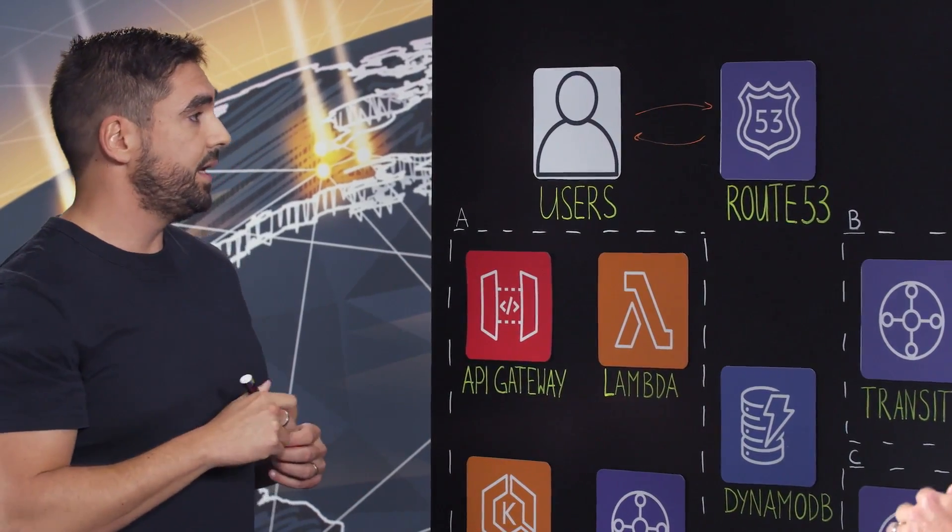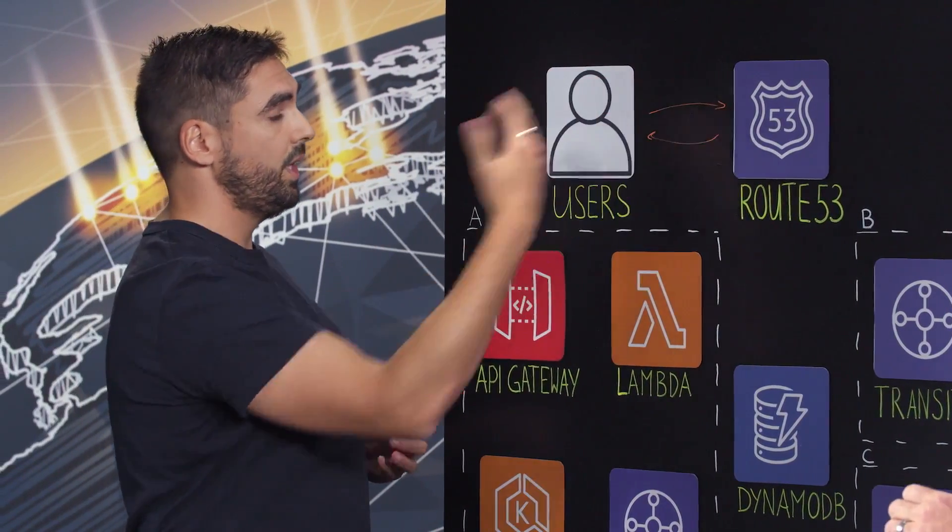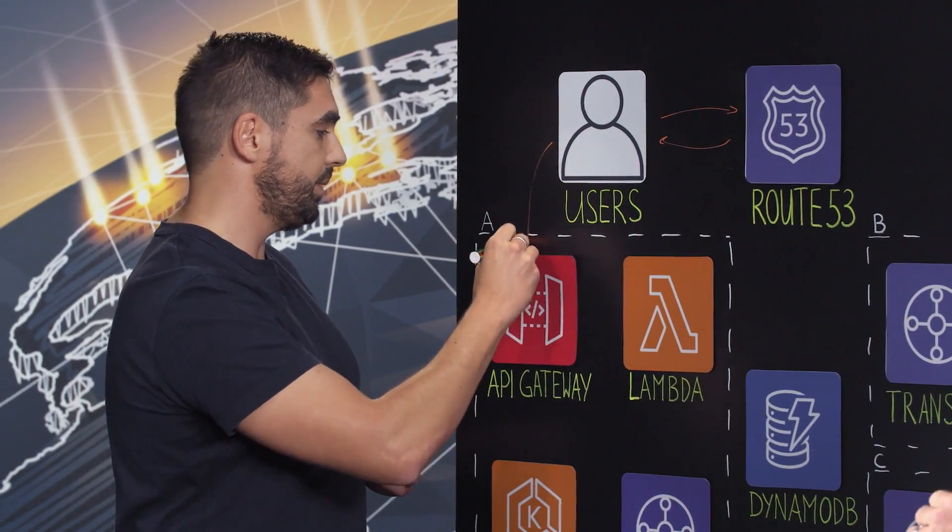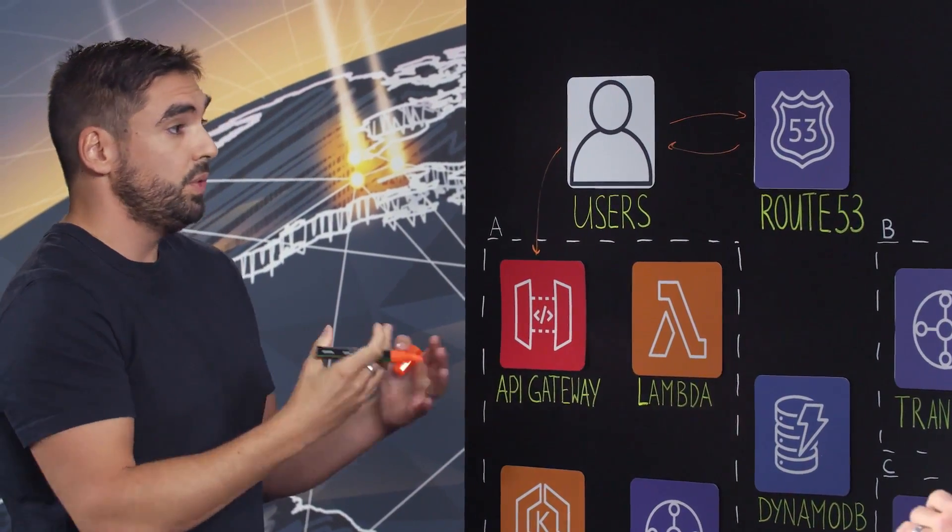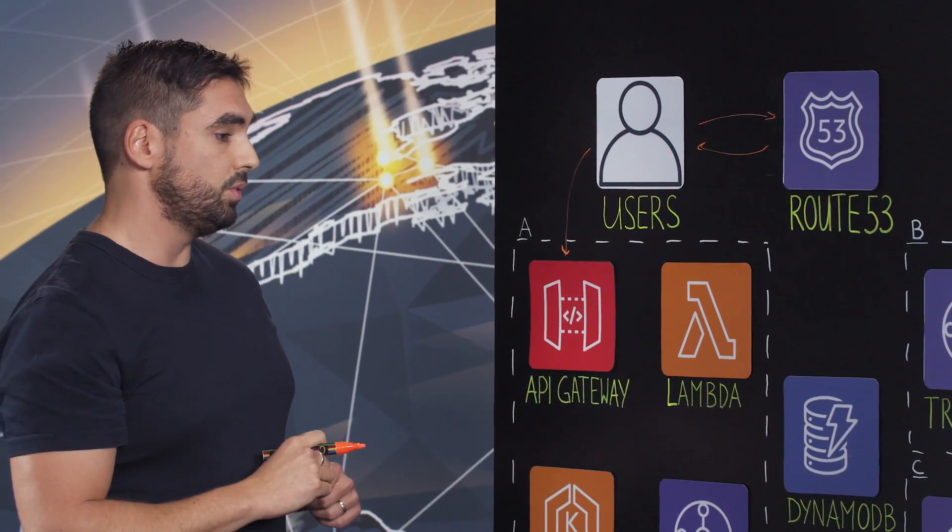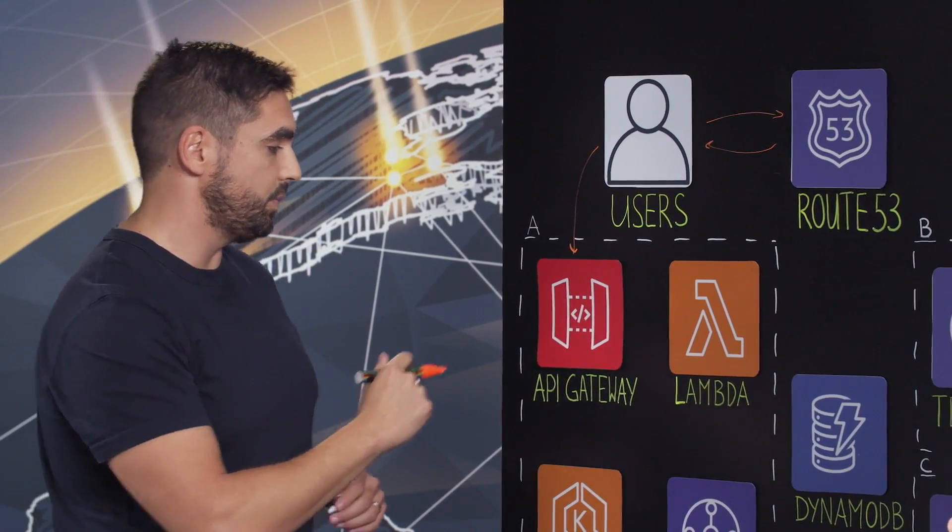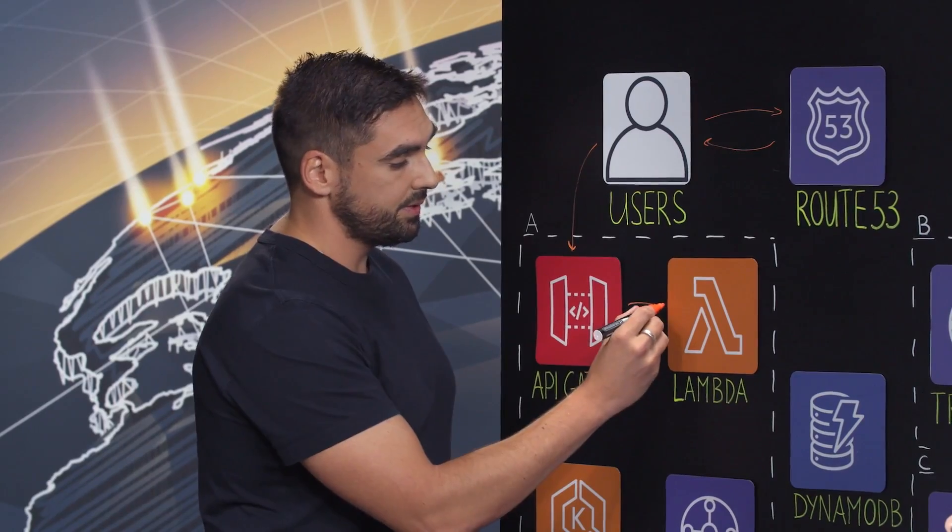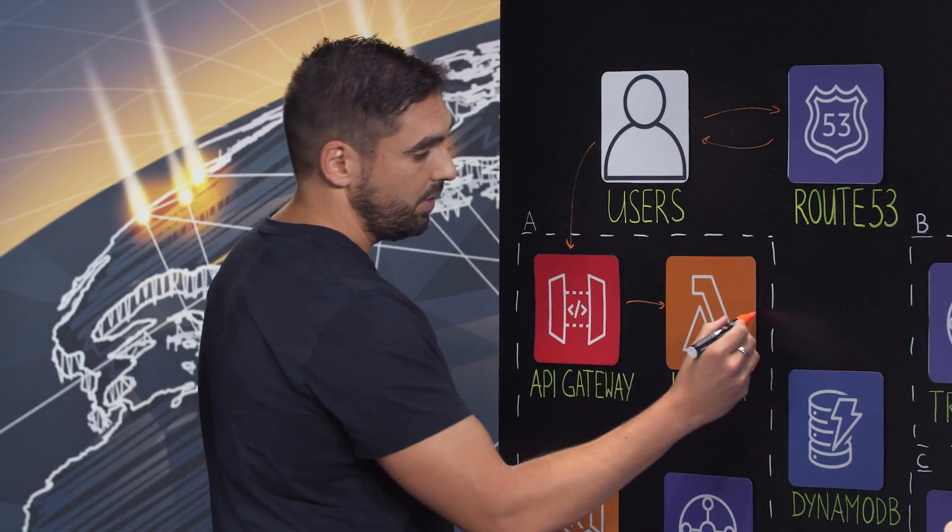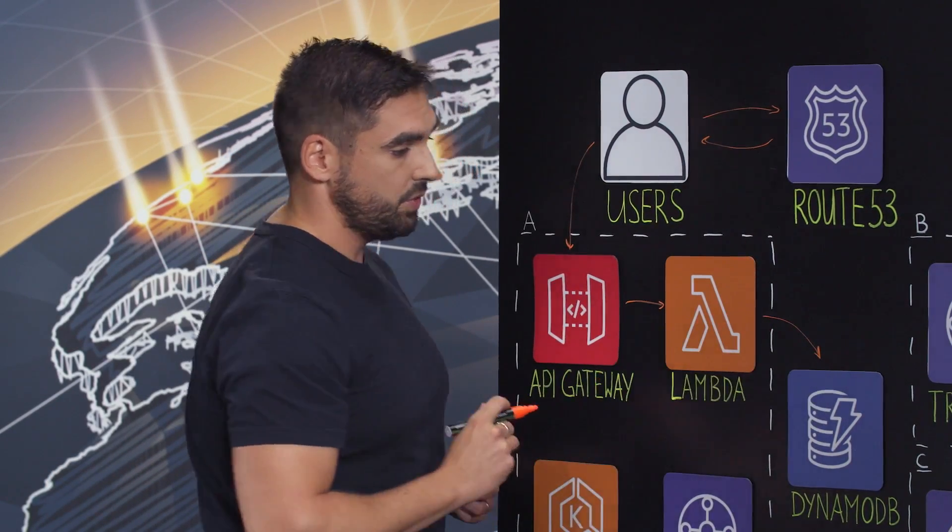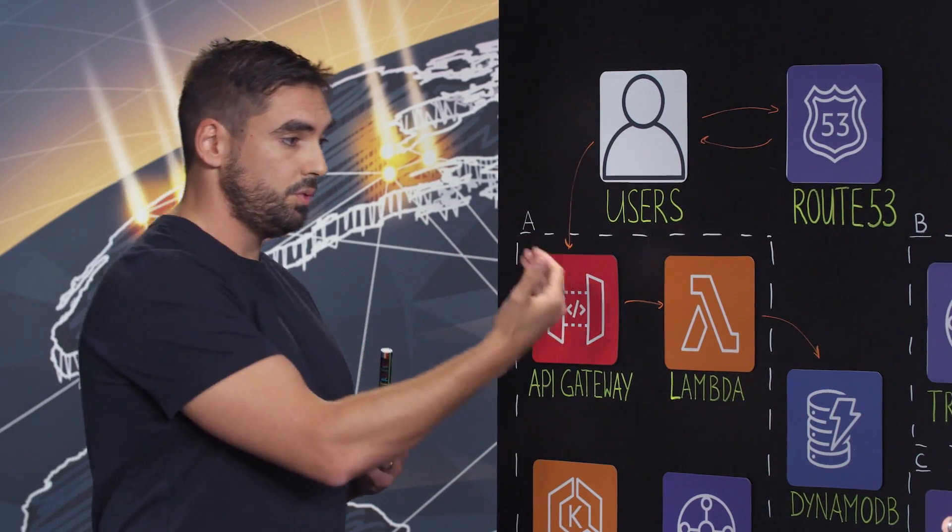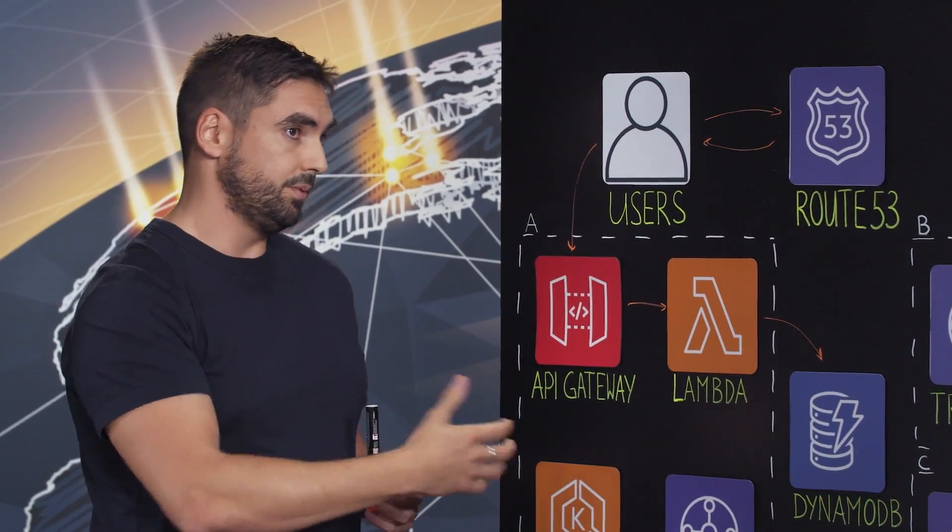So let's say, for example, this user will request the IP address, will call directly the API Gateway. And then we need to figure out where do we need to route this request. The API Gateway will access a Lambda function, will go directly to DynamoDB to make the association between the tenant UID and the region it belongs to.